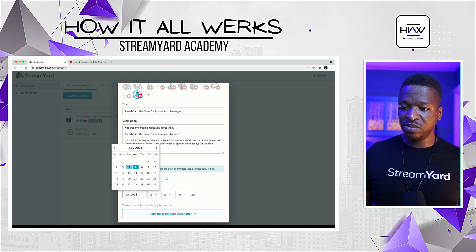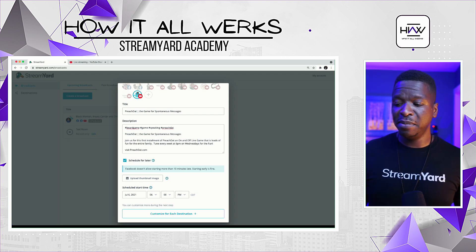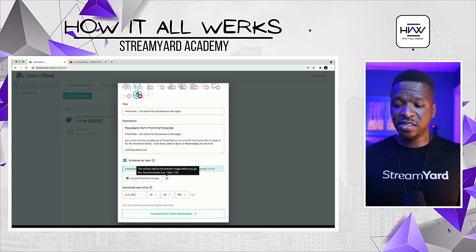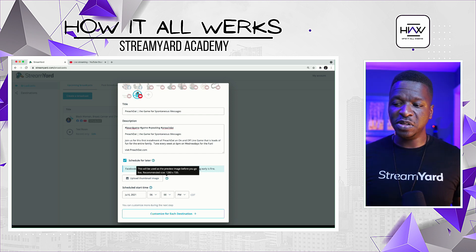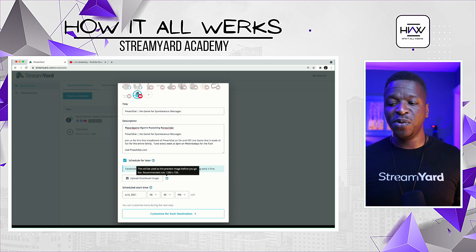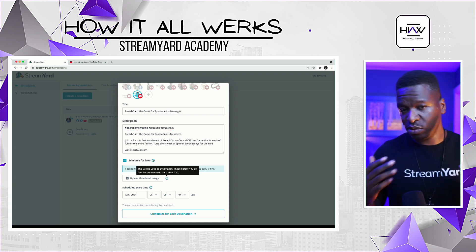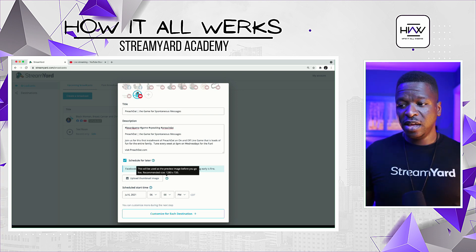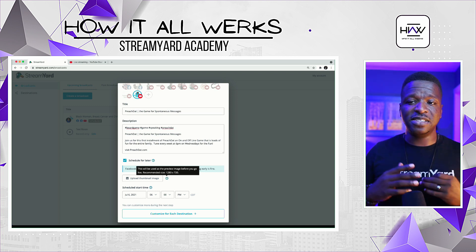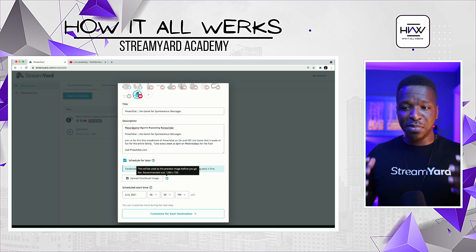We're going to schedule this for the sixth at 6 PM. Everything seems ready to go. What is this thumbnail thing? If you hover your mouse over it, it says 'This will be used as the preview image before you go live — recommended size is 1280 by 720.' You can also use 1920 by 1080. This is basically your standard flyer size, so if you're scheduling ahead of time, make sure you put an image in here.